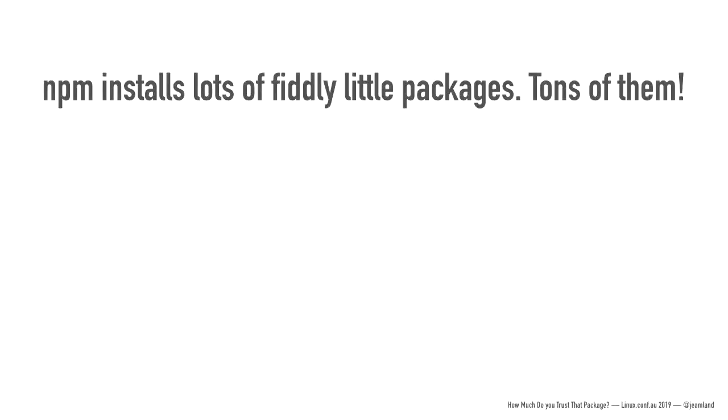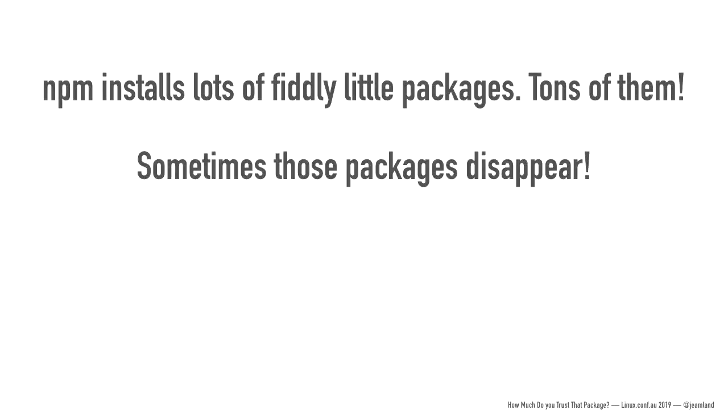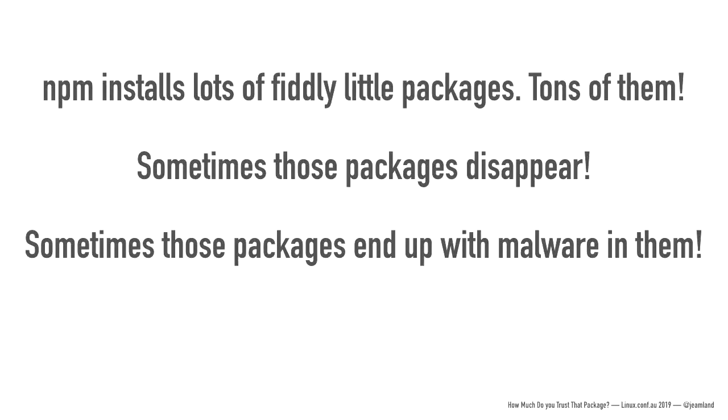Sometimes those packages just disappear. Who could forget left pad? And left pad's a ridiculous module to begin with, isn't it? Sometimes those packages end up with malware in them. Who could forget event stream? That was recent, and that was NPM, and that was JavaScript.